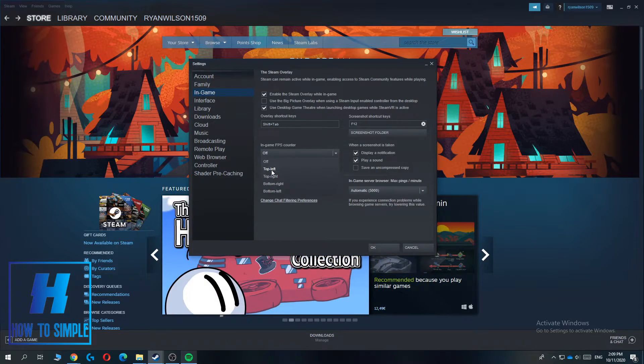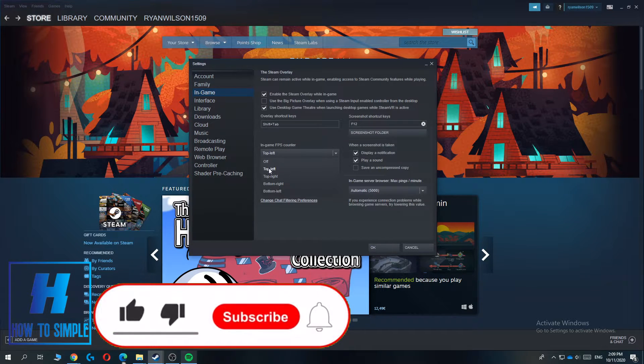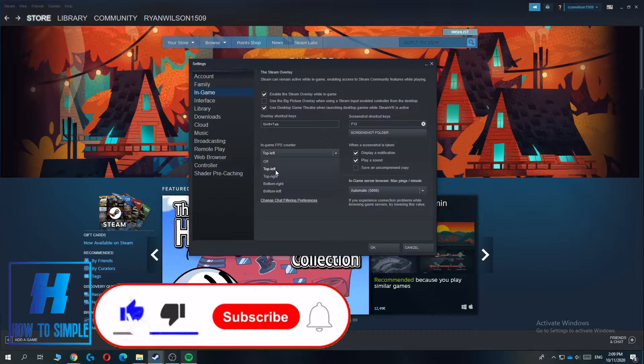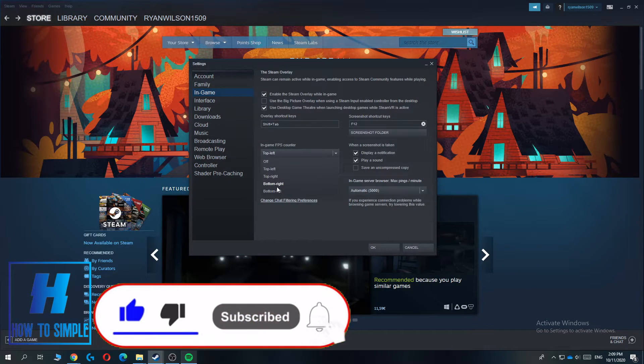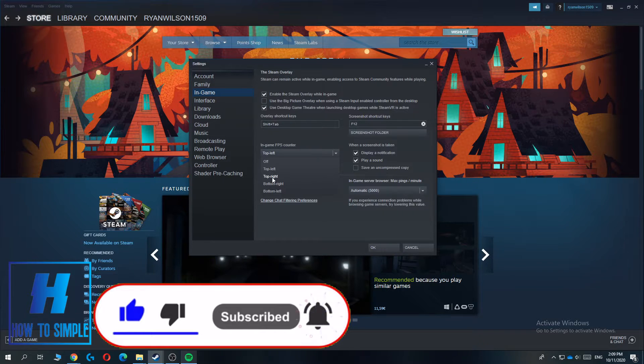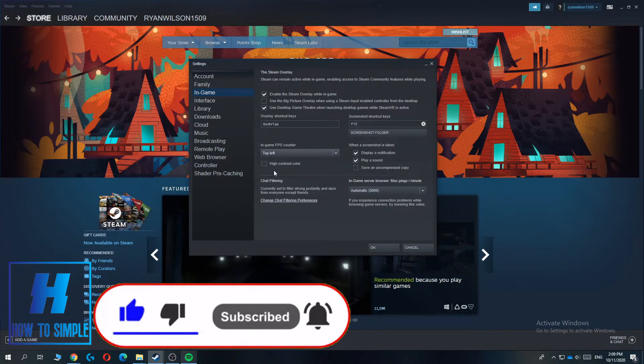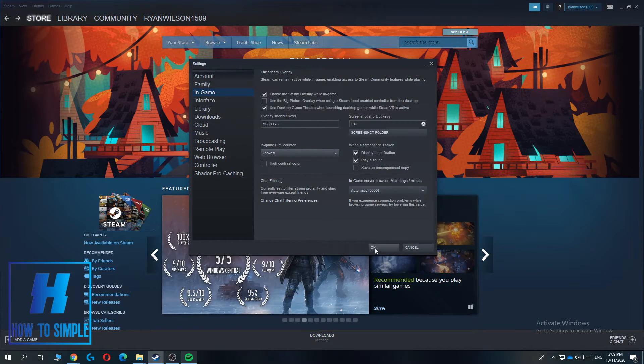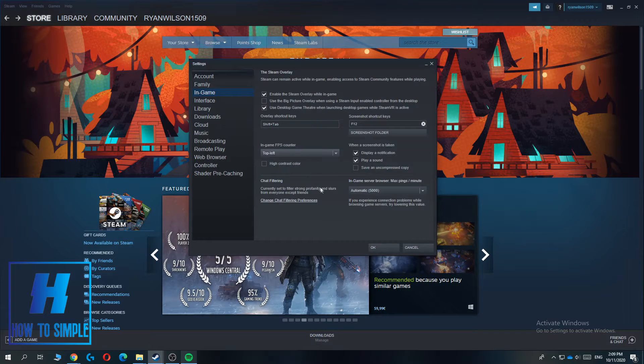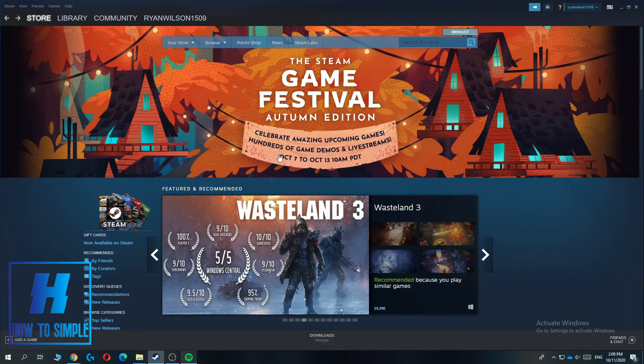If you want it on the bottom left, bottom right, or top right, just select that option. Then click the OK button and now you've set it up.